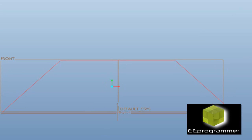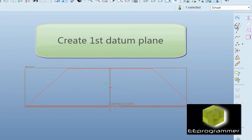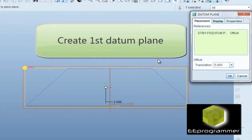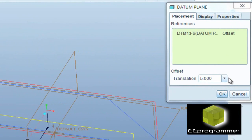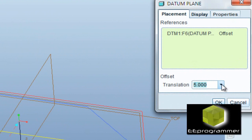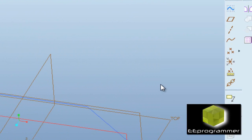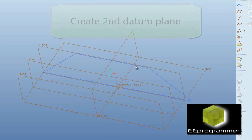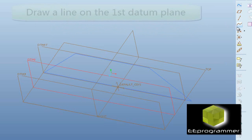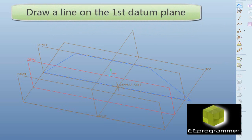Alright, now we create our first datum ping. Make sure we select offset, and then we create the second datum ping. We are going to draw a line on the first datum ping.